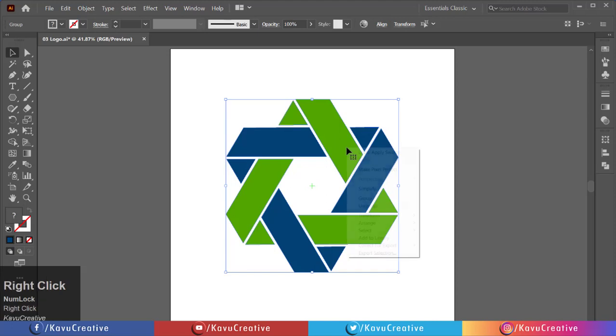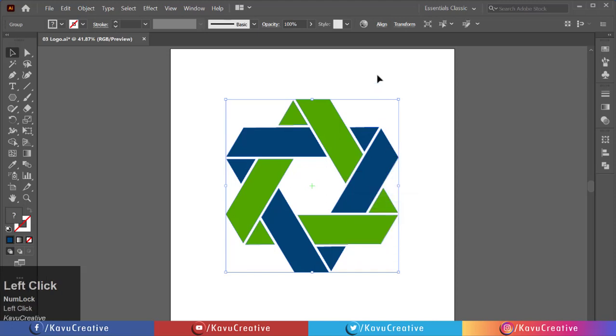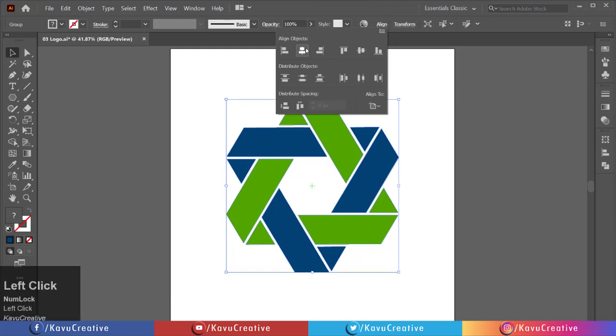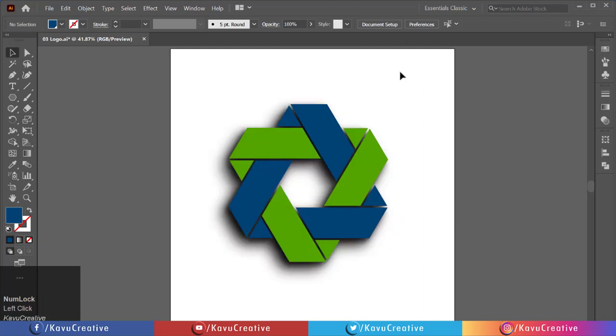Select all, right click and select group. Make it align center. Now it looks attractive. Thanks for watching.